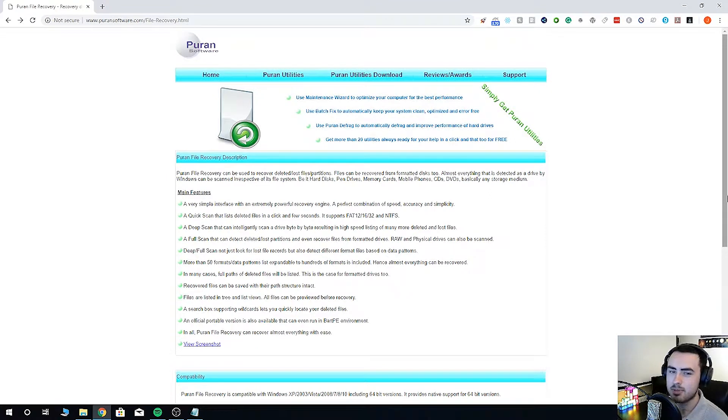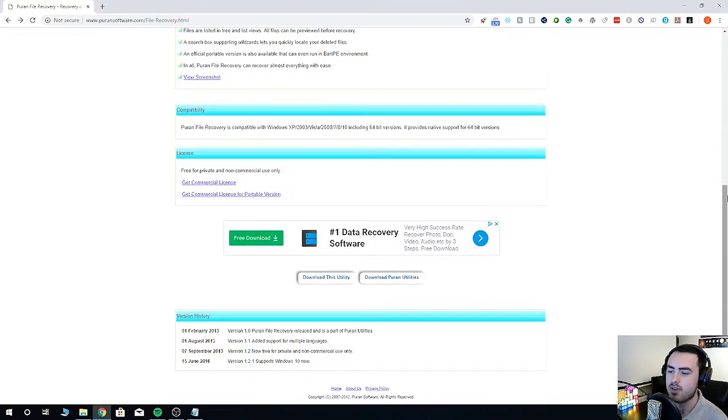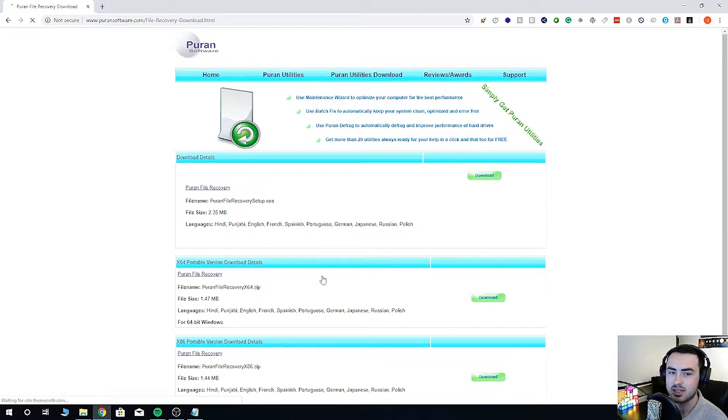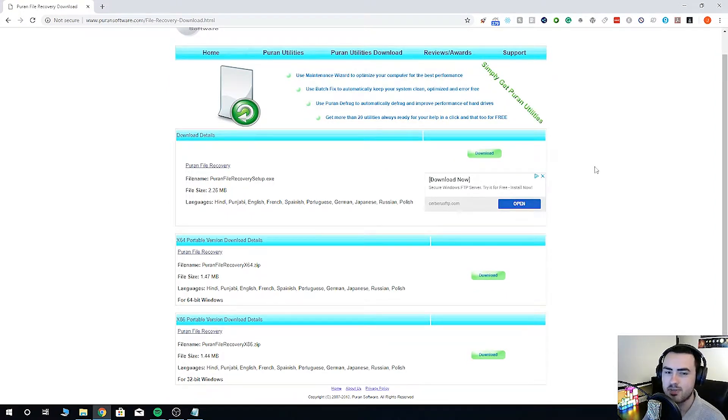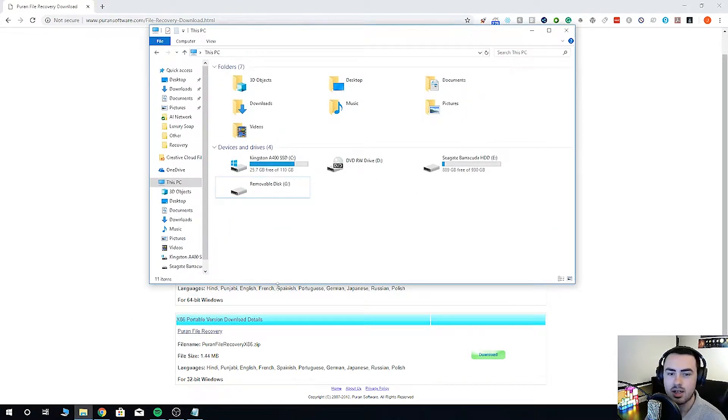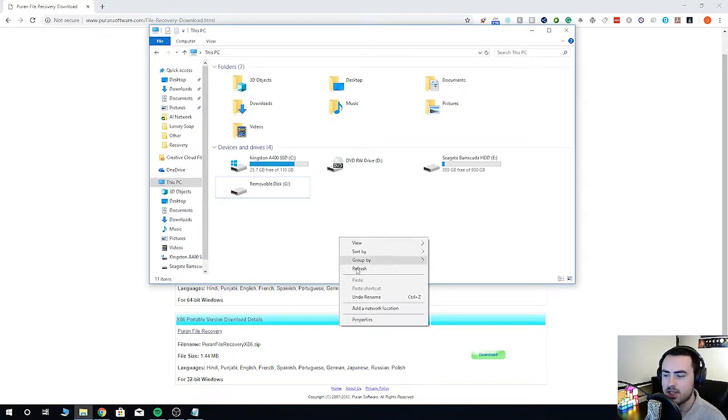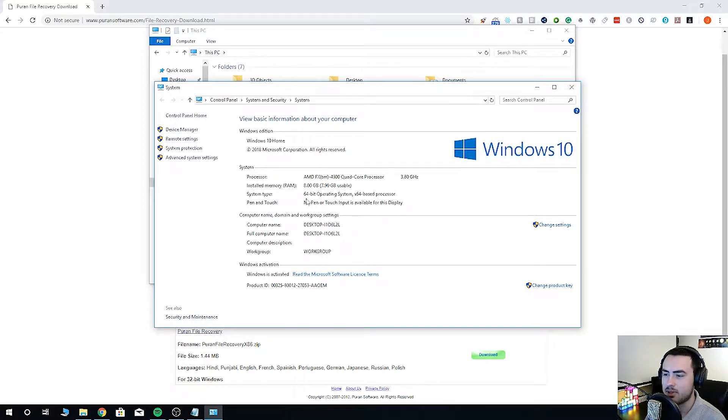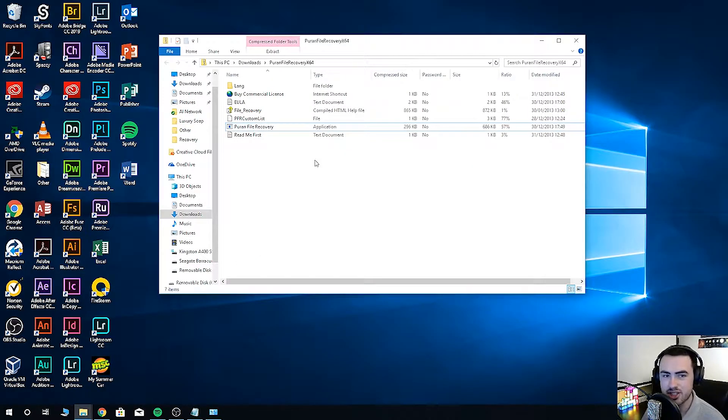Not the flashiest website, but that doesn't matter because we're here to recover files. Let's go ahead and click download this utility. You've got two options, a 32 bit or 64 bit version. If you're not sure, go to this PC, click properties, and then it will say under system type. It shouldn't take too long to download.